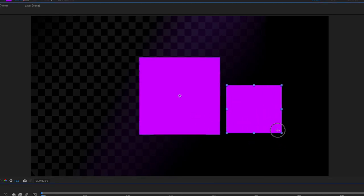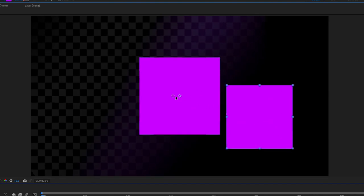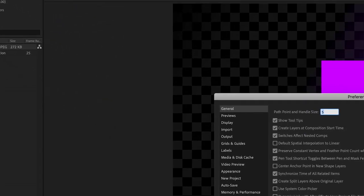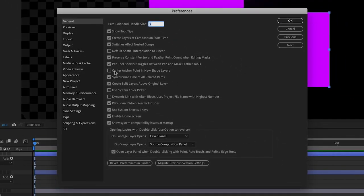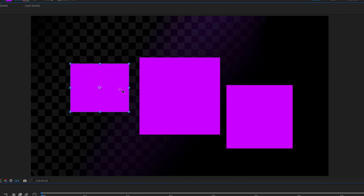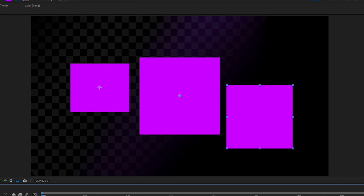By default, After Effects always creates the anchor point at the center of the entire composition rather than the shape itself. To change this, go to After Effects > Preferences > General, and enable the option 'Center anchor point in new shape layers'. Make sure there's a tick next to it and press OK. Now any new shape you draw will automatically have its anchor point snapped to the center of that shape.